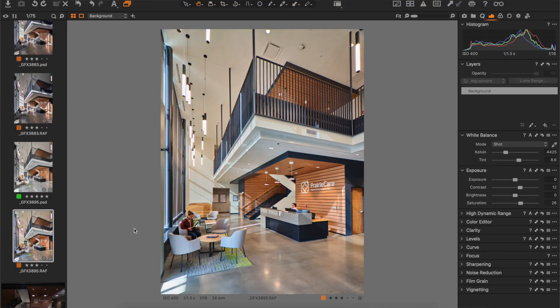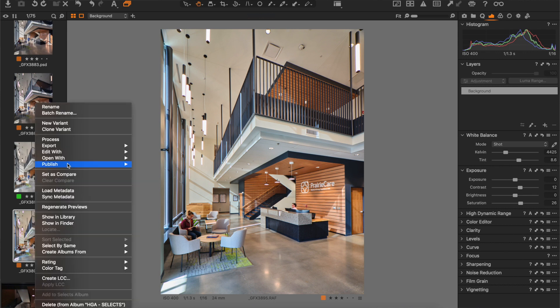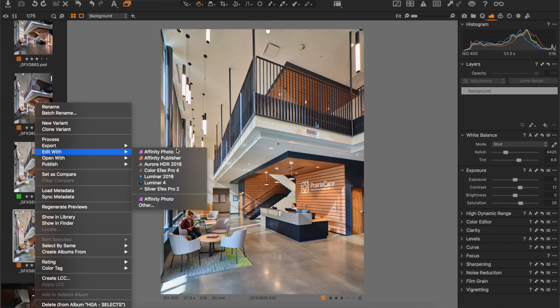Let's go back into Capture One and I'll show you the round trip process. In Capture One, what we want to do is click on our raw file. After we've made our necessary edits, we right-click and choose 'Edit With' and then Affinity Photo. Now it's very possible you might not see Affinity Photo or any other third-party program listed in the 'Edit With' command. In order to see those programs, you have to go into Capture One's preferences.